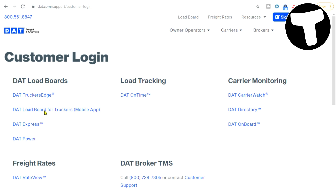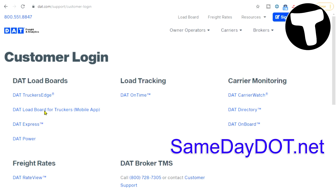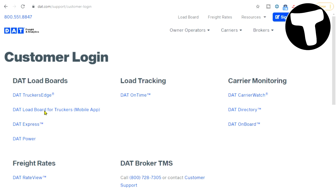Lastly, for those of you looking to get your authority, go to samedaydot.net, start the process, and you'll have your DOT number the same day or no later than the next day. I will help you through the process of getting your truck moving and making money.